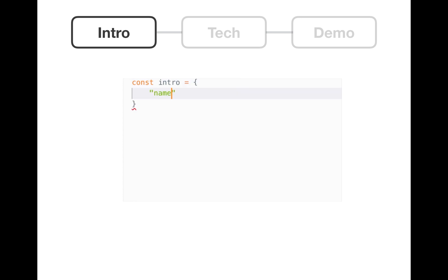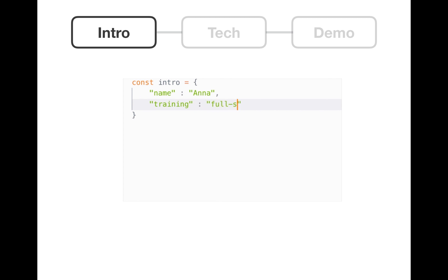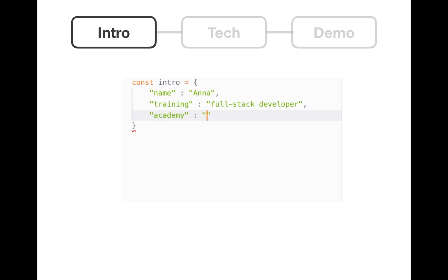Hello, my name is Anna, and this is a quick video about the app that I built while training as a full-stack developer at Ubiquem Code Academy.